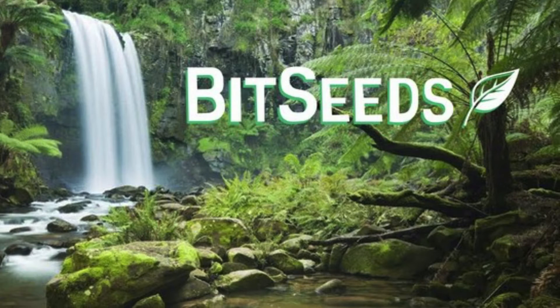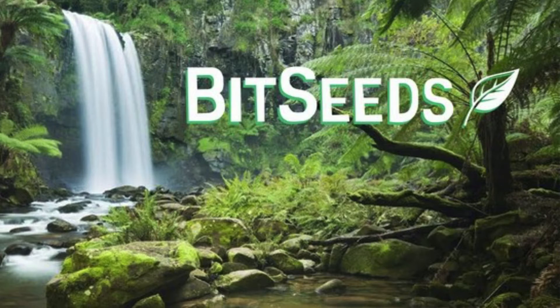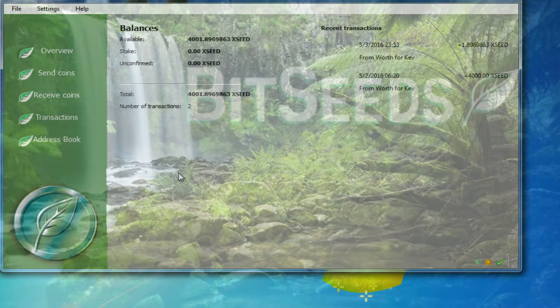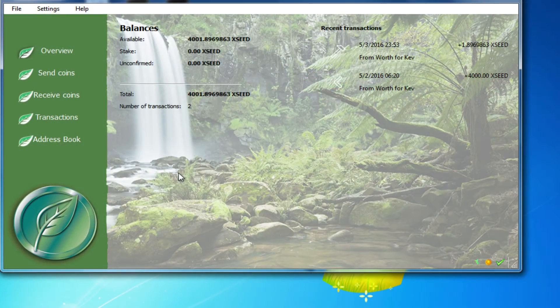In this video we're going to take a quick look at encrypting your wallet in Bitseeds 2.0 and higher. What you're going to do is launch the application, launch the Bitseeds program.